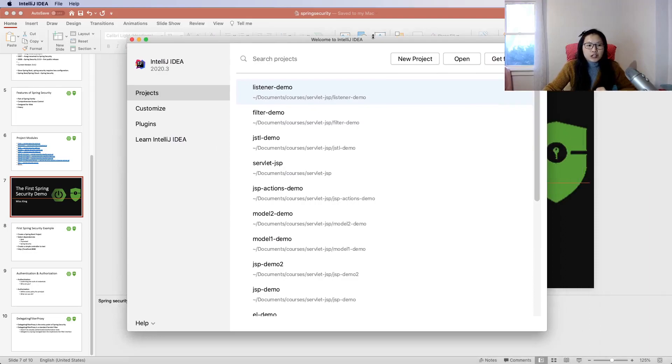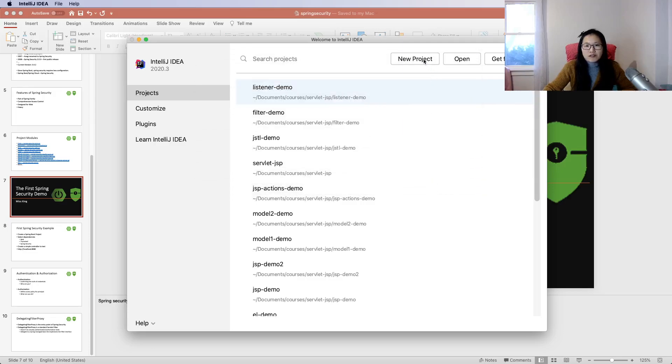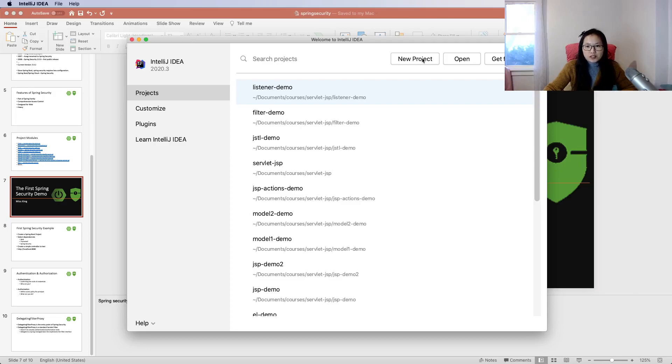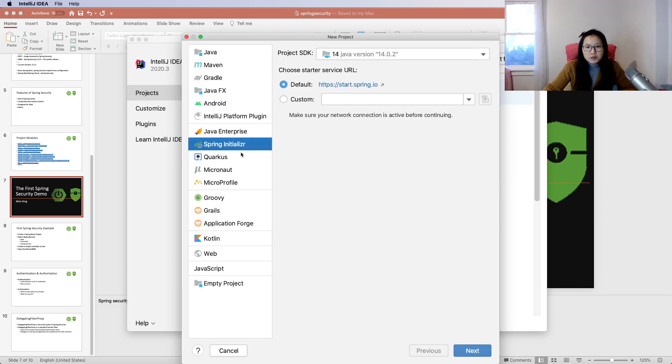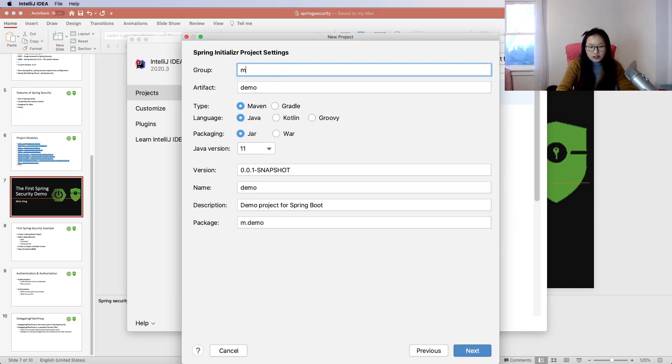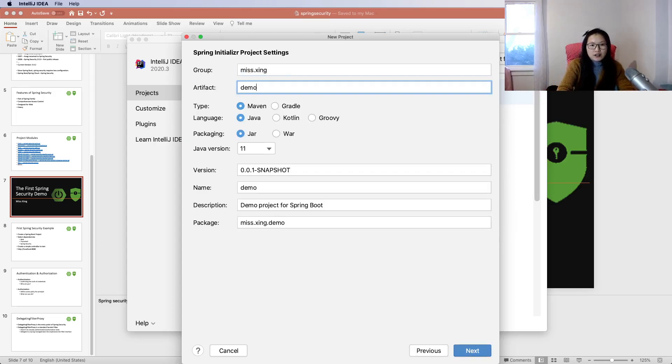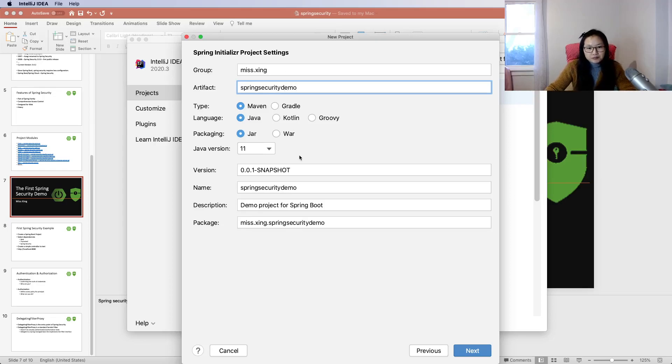We have to create a new project. I clicked the wrong option initially. We will start from scratch and create a Spring Boot project. Everything can be left as default, and for the group I'll use my channel name.